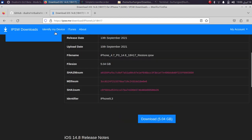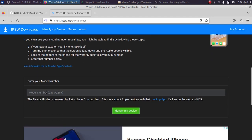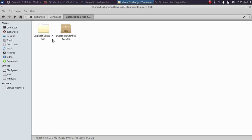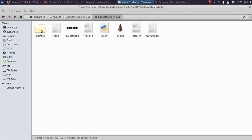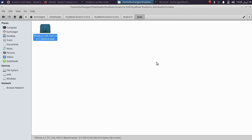If you are confused about your device model, simply hit 'Identify My Device' and enter the model number found on the back of your device, then click Identify My Device. Once you have the IPSW downloaded for iOS 14.8, copy or cut it, navigate to the Dual Rain IPSW folder, and place it right there. That step is now complete.